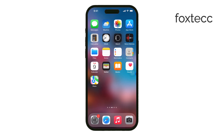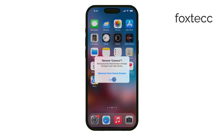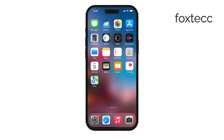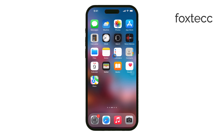Now, just a quick note. Core system apps like Camera, Settings, and Messages can't be fully deleted — they're essential to how your iPhone operates. However, if you're looking to declutter your home screen, you can hide these apps so they don't show up. But keep in mind, they'll still be on your device.